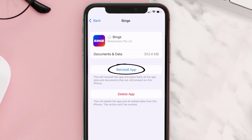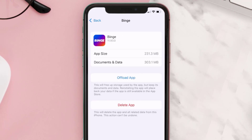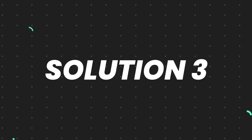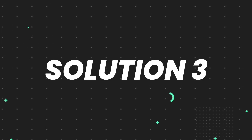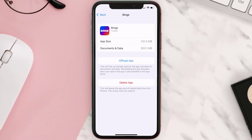It'll take a bit for processing, and then a Reinstall button will show up — simply tap on it to reinstall the app. This should fix the issue, but if it doesn't, you need to completely reinstall the app.